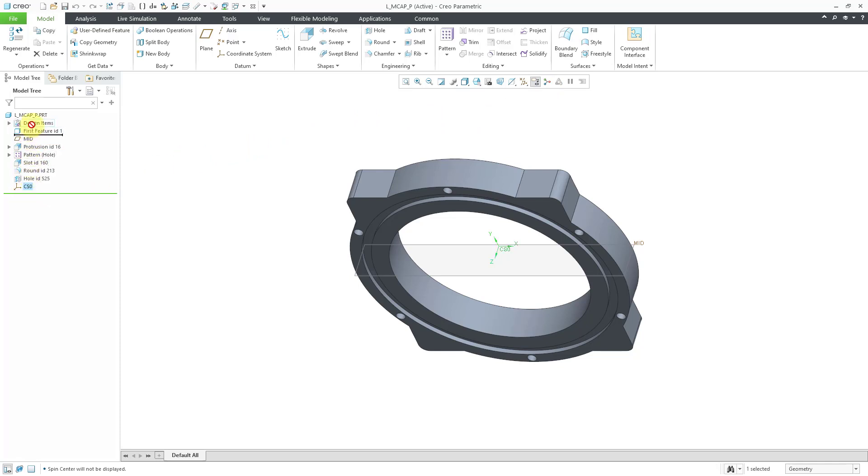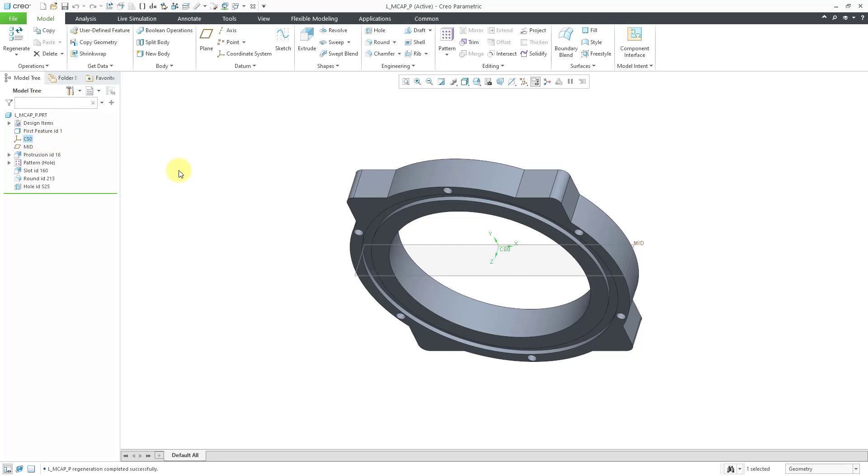If you try to reorder it, you'll notice that you can only go back as far as right after the first feature. That's what the default coordinate system gives you.